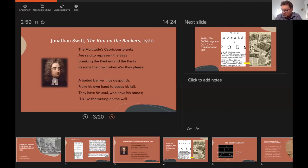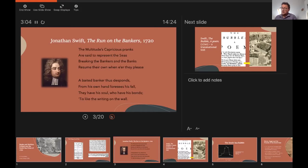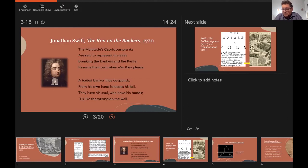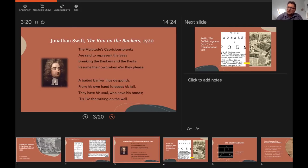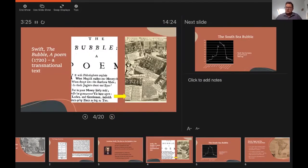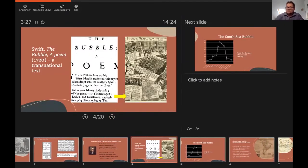And Swift, while no friend of the bankers or the emerging Irish financial class, recognised that their misfortunes in 1720 were not all their own fault. So, to quote from his poem, The Run on the Bankers: 'the multitude's capricious pranks are said to represent the seas breaking the bankers and the banks.' And Swift moved on from the local to the general. In his next poem on the subject, The Bubble, which was written in September 1720, and quickly became the defining literary response to what contemporaries recognised as one of the defining events of their age.